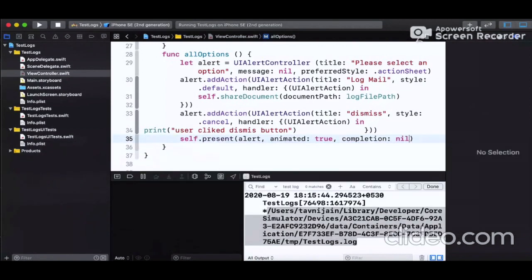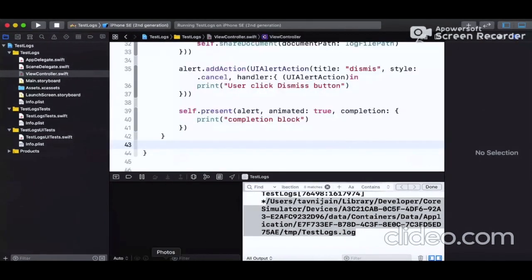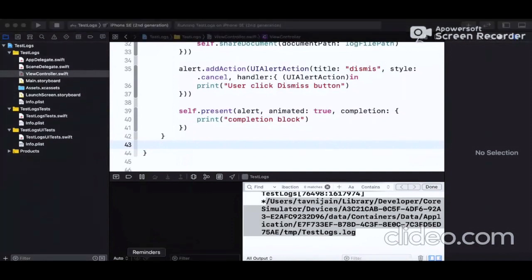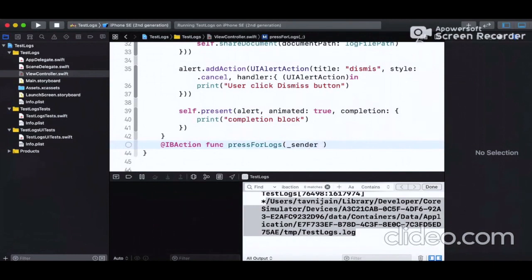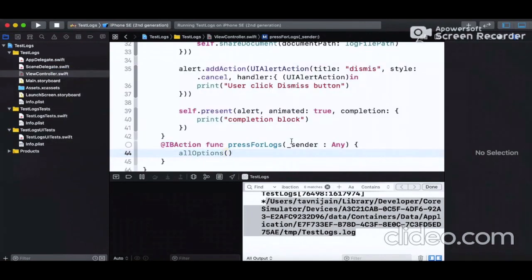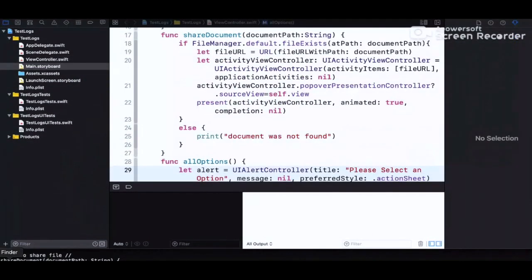After defining the functions for sharing the document and showing all options in the action sheet, we define an IBAction function in the ViewController named 'pressForLogs', taking sender of type Any. In this method we call 'allOptions()', which shows the user the action sheet with dismiss or log mail options. Clicking log mail calls the method which shows the Activity View Controller.